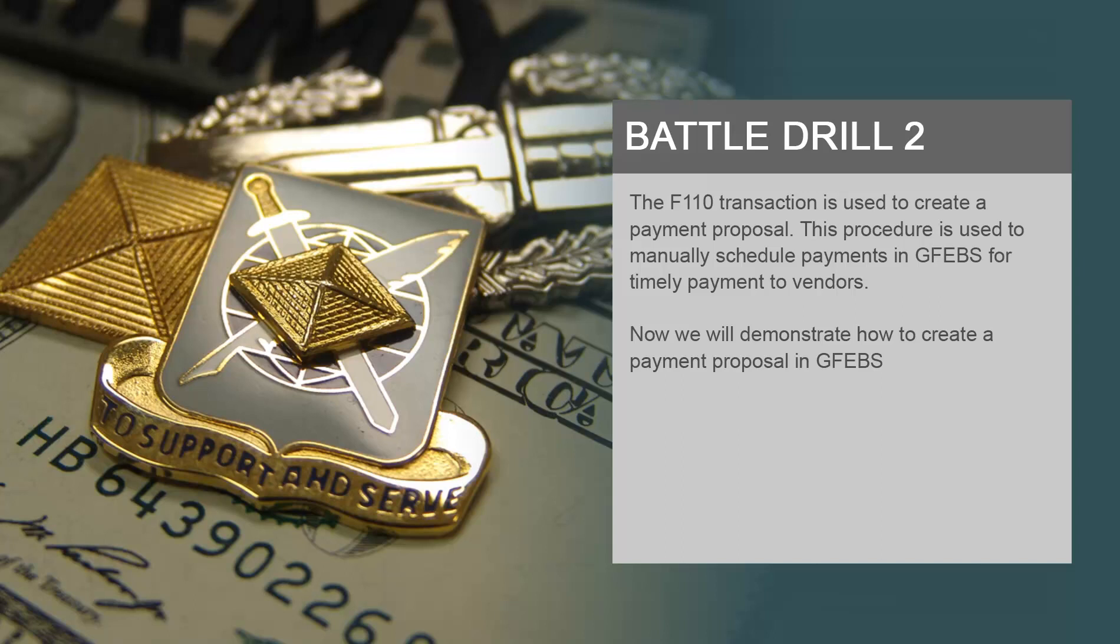The F110 transaction is used to create a payment proposal. This procedure is used to manually schedule payments in GFIBS for timely payment to vendors. Now we will demonstrate how to create a payment proposal in GFIBS.